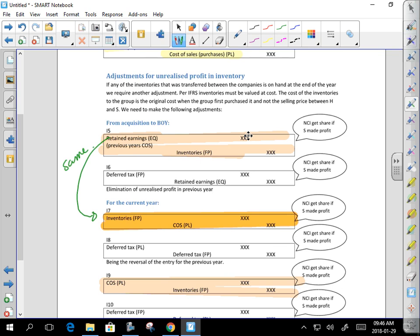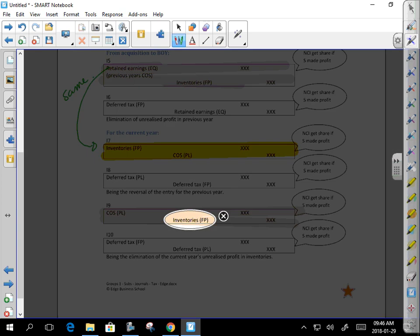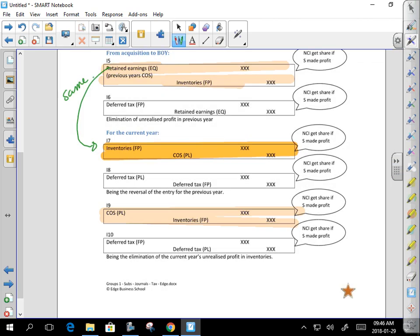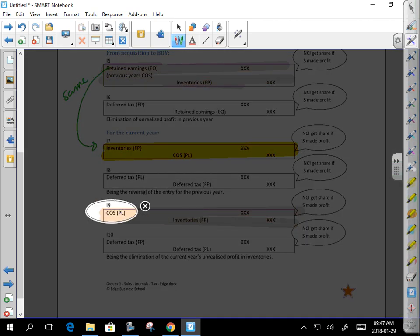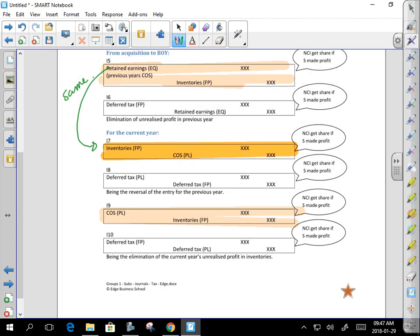So: eliminate your unrealized profit from last year — debit retained earnings. Reverse that entry this year — credit cost of sales. That's completely separate from eliminating the unrealized profit in inventory this year. Now, wherever you have an SFP item on one side and a profit or loss item on the other, you're going to have a tax effect to consider.